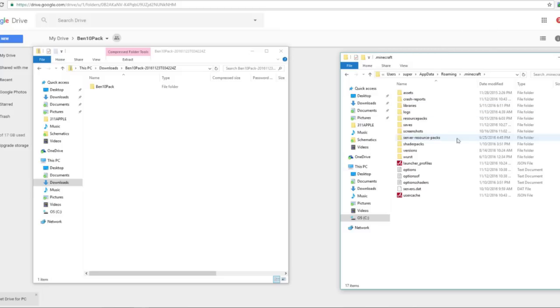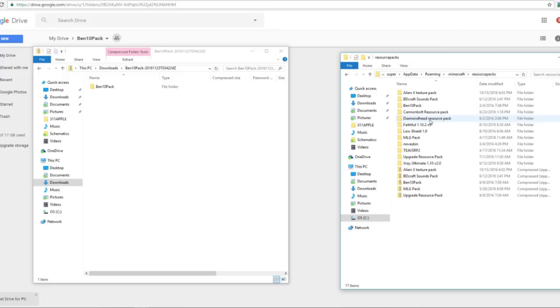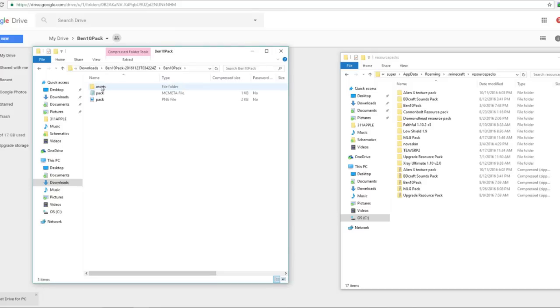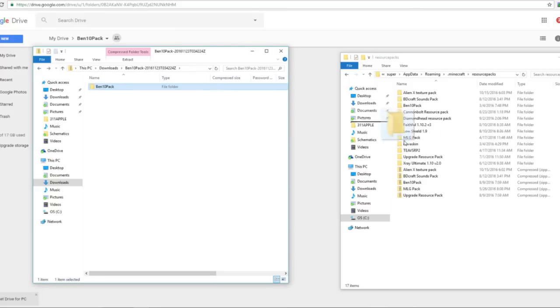And then what you're going to do is go to resource packs and then take this folder from the unzipped. It has to be unzipped. And in here you should have the assets pack and pack. You're going to take this folder and just drag it right into there.